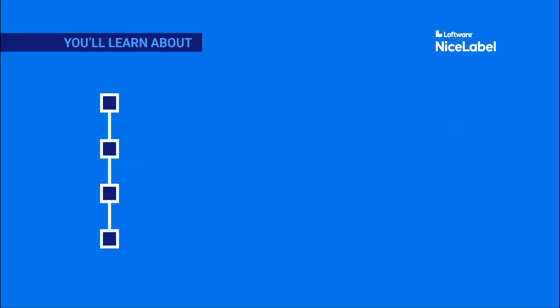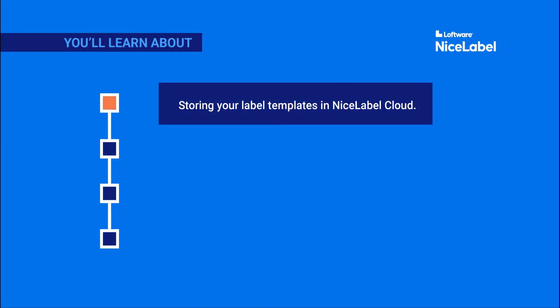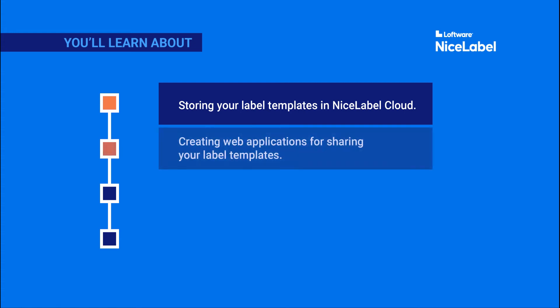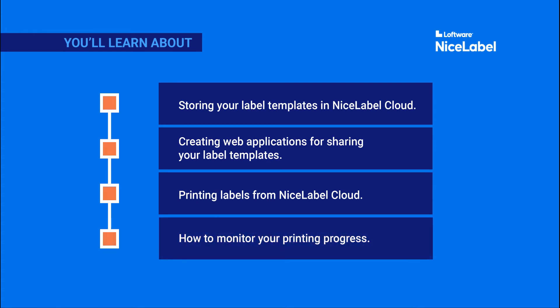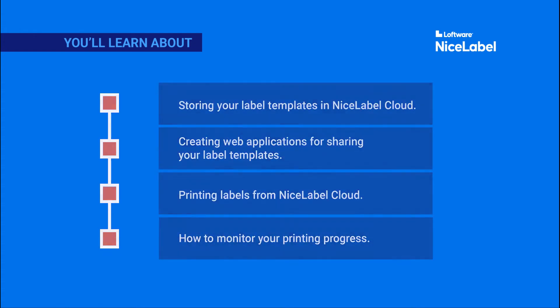In this video, you'll learn about storing your label templates in NiceLabel Cloud, creating web applications for sharing your label templates, printing labels from NiceLabel Cloud, and how to monitor your printing progress.